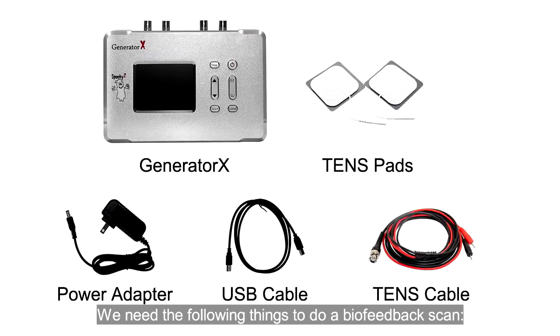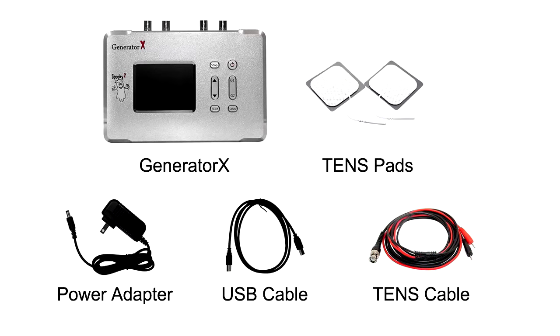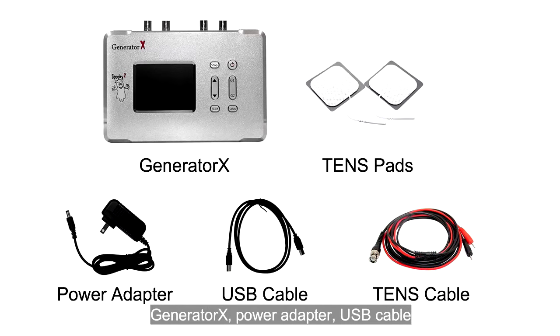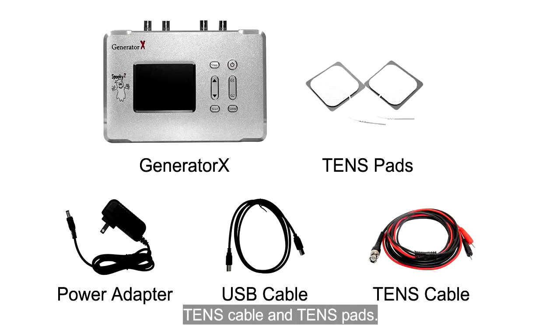We need the following things to do a biofeedback scan: Generator X, power adapter, USB cable, TENS cable and TENS pad.